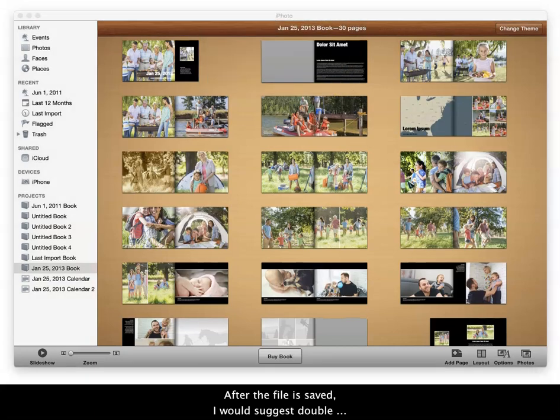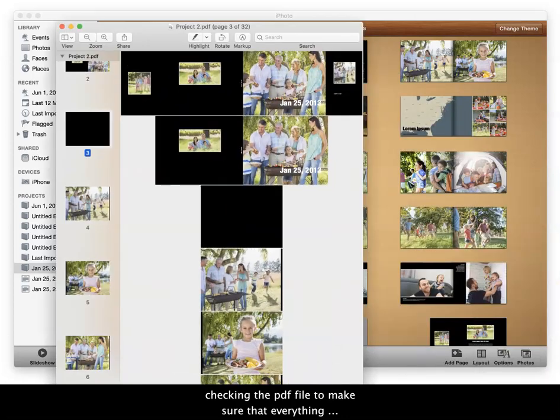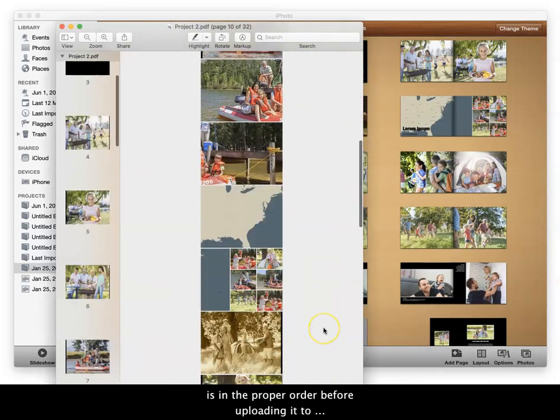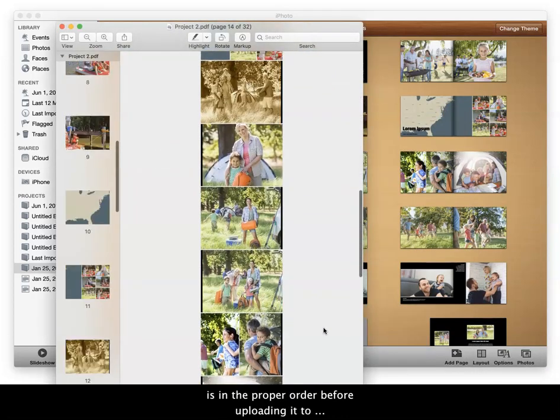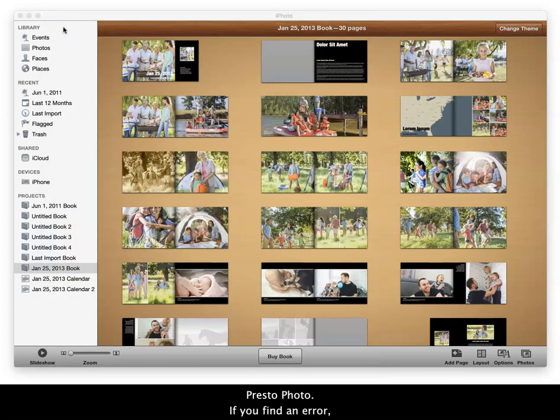After the file is saved, double check the PDF to make sure everything is in the proper order before uploading to PrestoPhoto. If you find an error, fix it in iPhoto and export again.